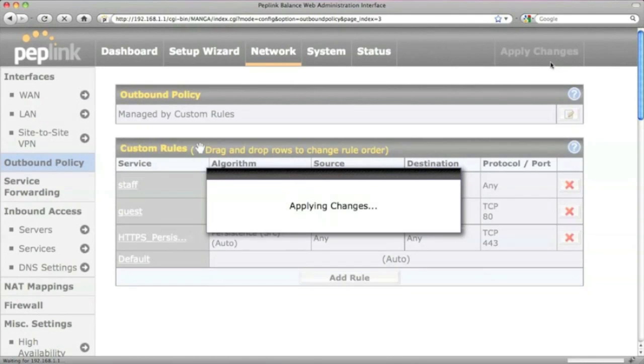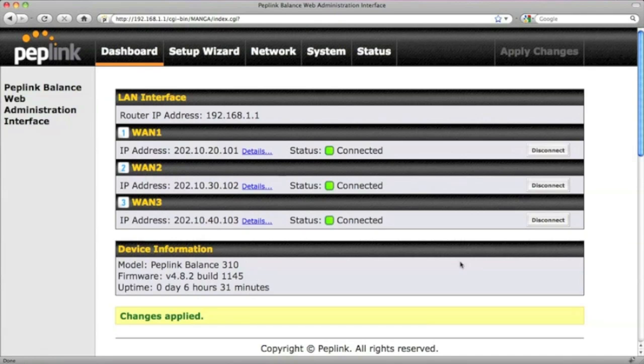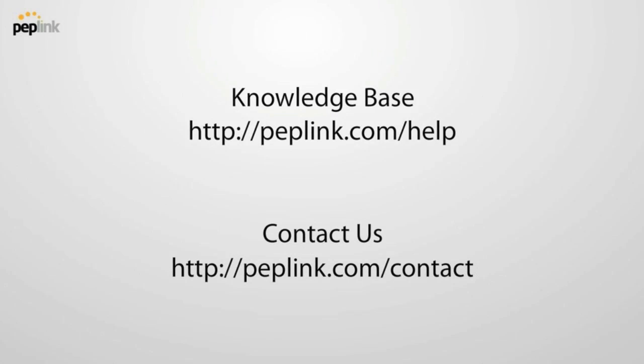Remember to apply changes when you are done with this configuration. Now you should be all set to create your own rules to optimize the network traffic. Still have questions? Visit our knowledge base at this link or contact us.